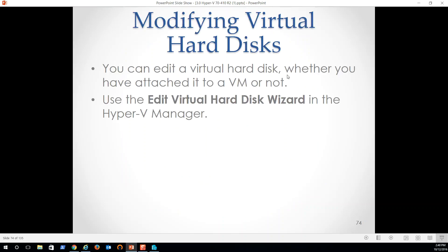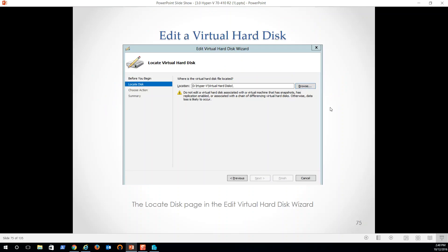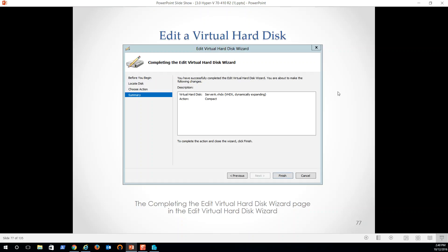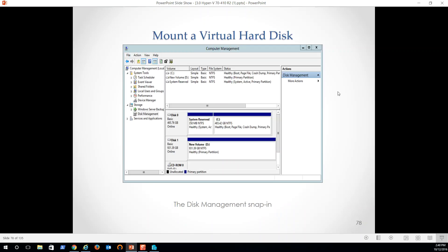So edit a virtual hard disk, whether you have attached it to a VM or not, so we can modify these, their size, et cetera, edit virtual hard disk wizard on the Hyper-V manager. So we can go in, we can come back, we can convert, we can expand and shrink again. So why instantiate a huge drive when you know you can go back and just add more space? Now the key of course is we have to have more physical drive space to expand that file, that file being a VHD. So we go through, mount the virtual hard disk. We can go in and do that as well. By the way, we can use the disk management tool to create a VHD as well.